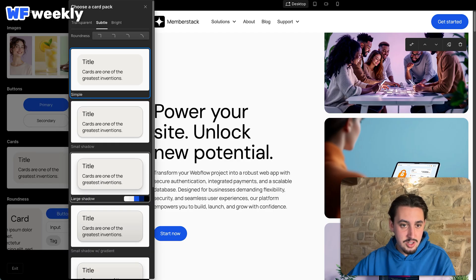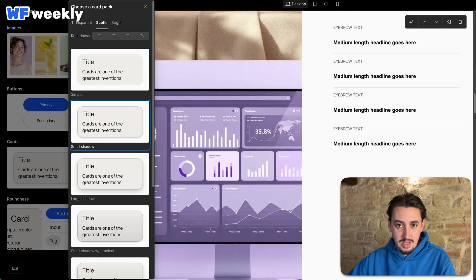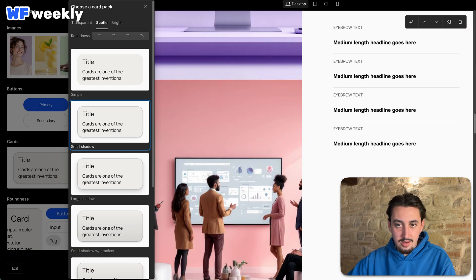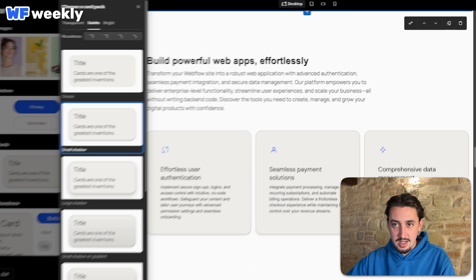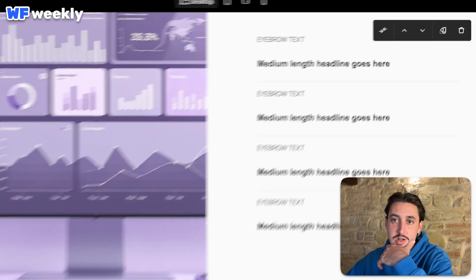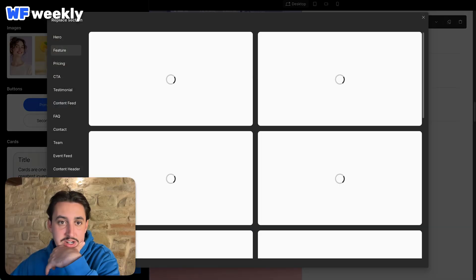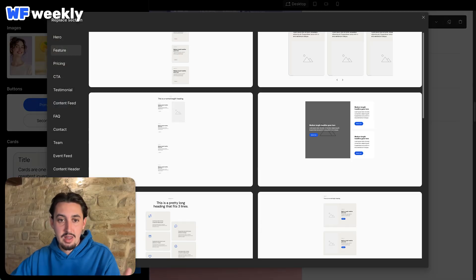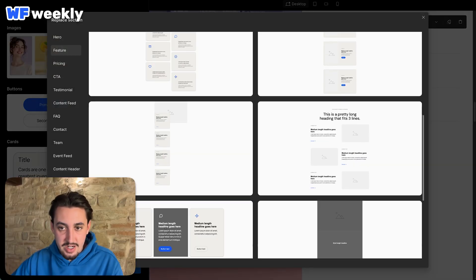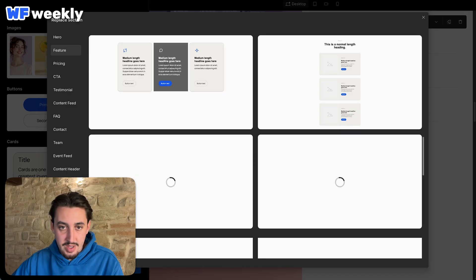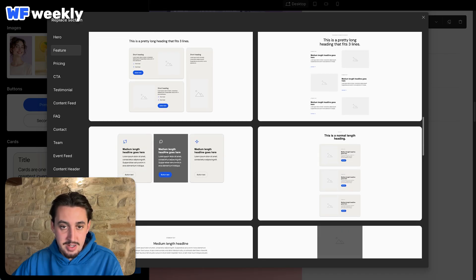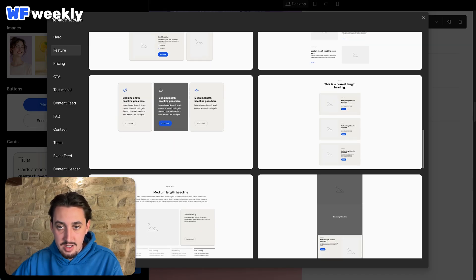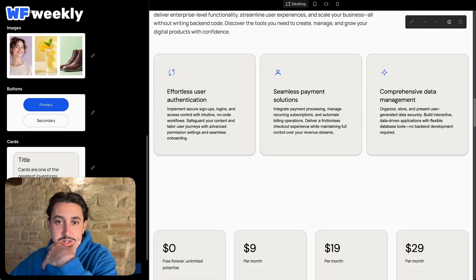And cards, what options do we have there? Small shadow. Maybe go with that. I don't love this section. So I want to see if there's anything I can do to... Yeah. Replace section. Okay. Let's go ahead and replace this section here. Okay. So it actually brings up a library of different sections. That is awesome. Let's see. We got a nice little bento grid. This one's nice. Okay. Let's go with that.